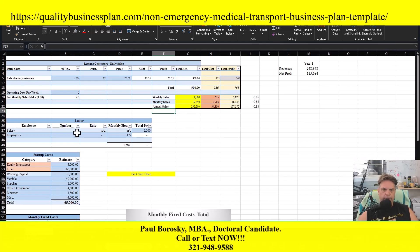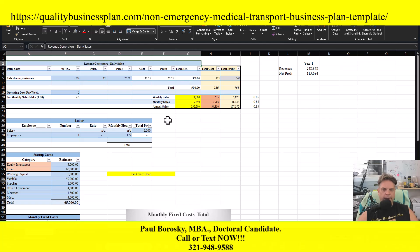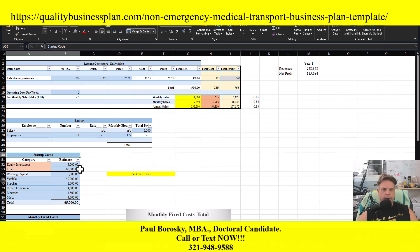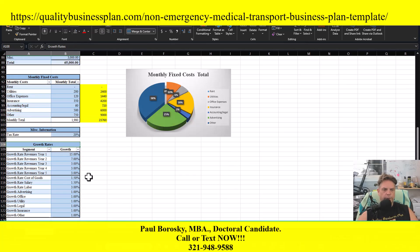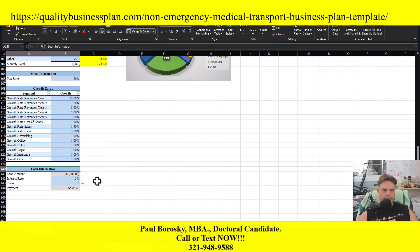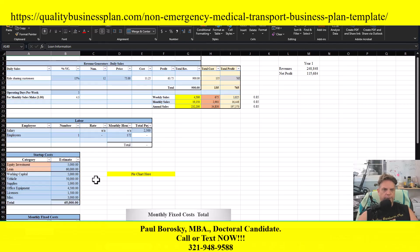Here is the heart and soul of the financial model, and it is broken up into segments: your daily sales, your labor, your startup costs, your monthly fixed costs, your miscellaneous information, growth rates, and your loan information.